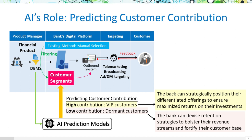Our goal is to develop a predictive model that surpasses existing methods. This model aims to forecast customer contributions, enabling us to classify customers into high and low contribution segments. Here, high denotes VIP customers, while low signifies dormant ones. By accurately predicting customer contributions, banks can devise tailored strategies for each group, optimizing engagement and profit maximization.